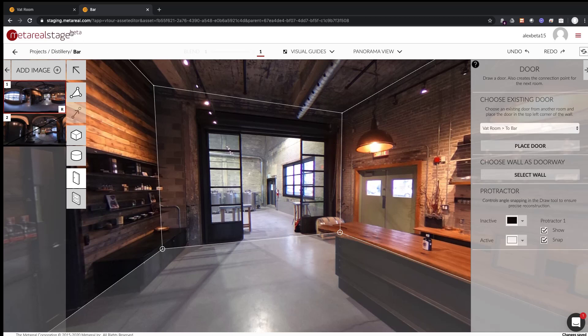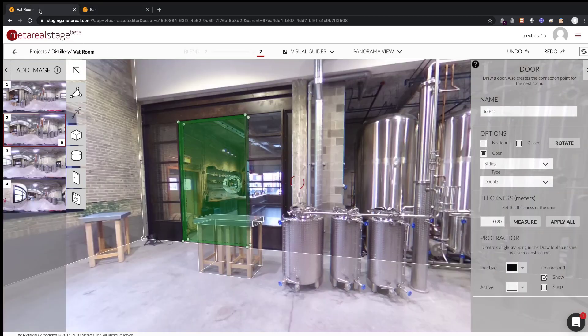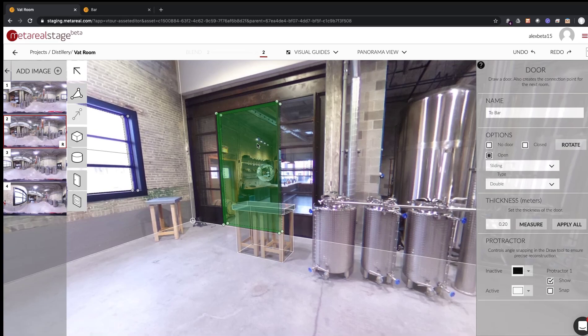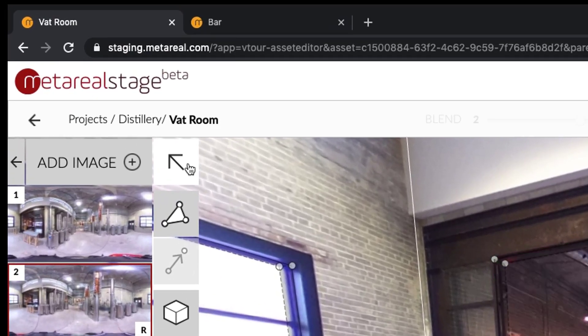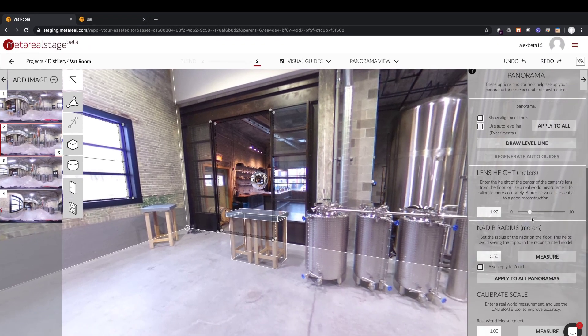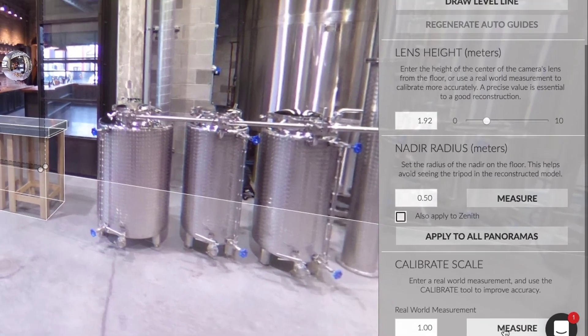Okay, so the first thing we're going to do is take one measure on this side. So to do this I'm just going to check the panorama tool and I'm going to go in the calibrate scale.